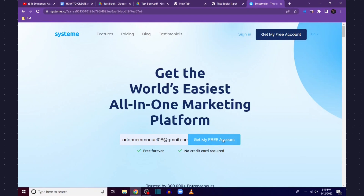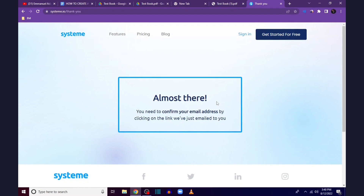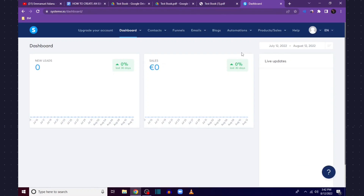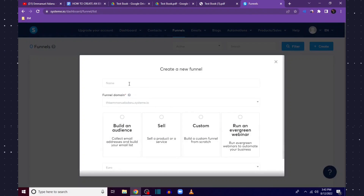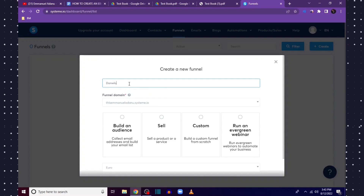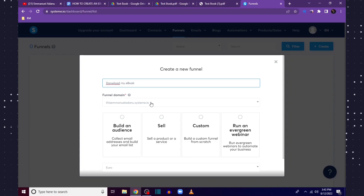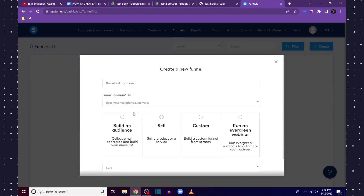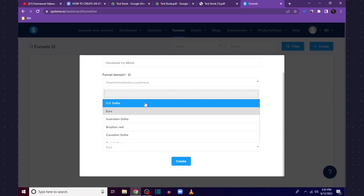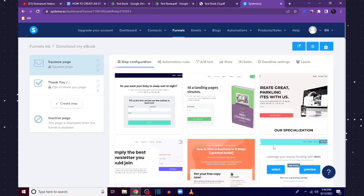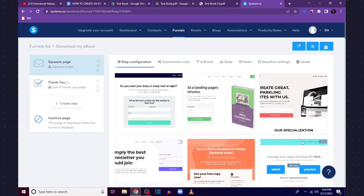After entering your email and clicking Get My Free Account, it requires you to confirm your email address — check your inbox for the verification email. After confirming, log into your Systeme.io account. Come to Funnels and click Create to make a new funnel. Give your funnel a name — I'll say 'Download My Ebook Funnel'. Select Build an Audience and choose your currency, then click Create.